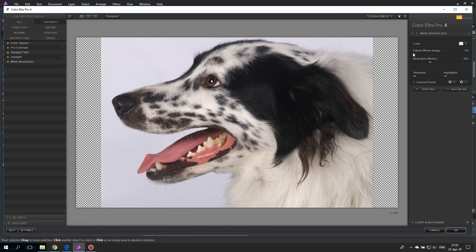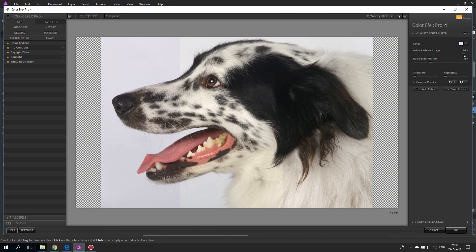Adjust whole image sets the degree to which this filter is applied to all of the image, not just the selected tone — it's a range of precision for the white you want to adjust. At 100% it takes all of the picture; at 0% it takes basically none, so you want to be somewhere in the middle. Neutralize whites controls how strongly it neutralizes the color into white. At 100% all the whites in the picture are completely white with no color cast. For landscapes, you mostly want to retain some ambient surrounding color from the light, so keep this in a middle spot.